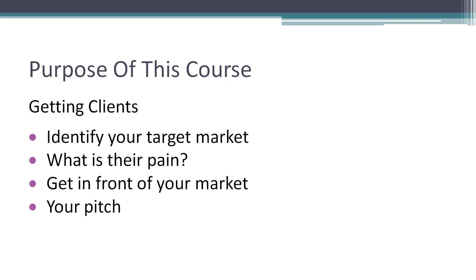When it comes to getting clients, there's a couple things you're going to need to do. You're going to need to identify your target market. We're going to have to do some good demographic research here to figure out exactly what businesses we want to target.